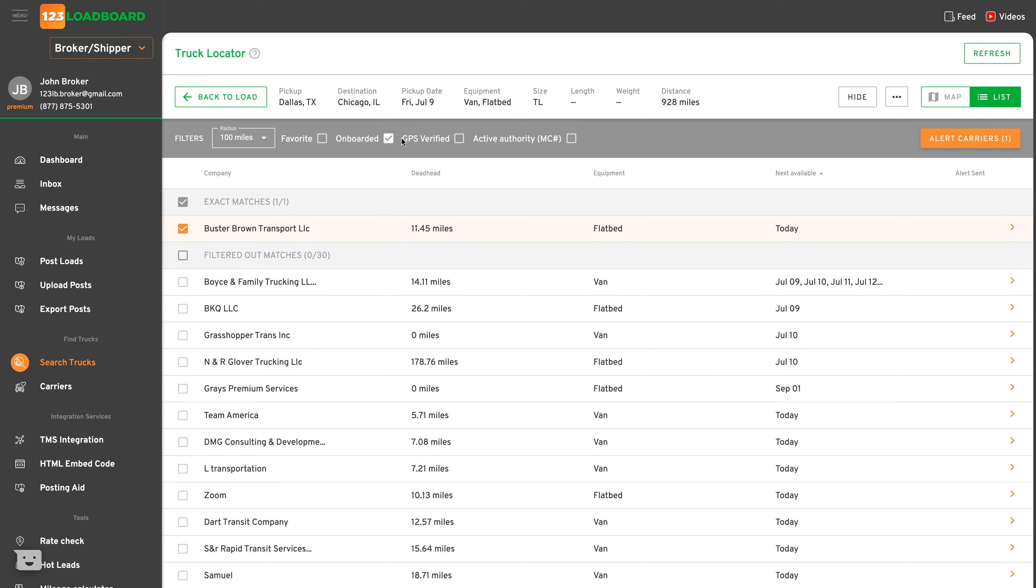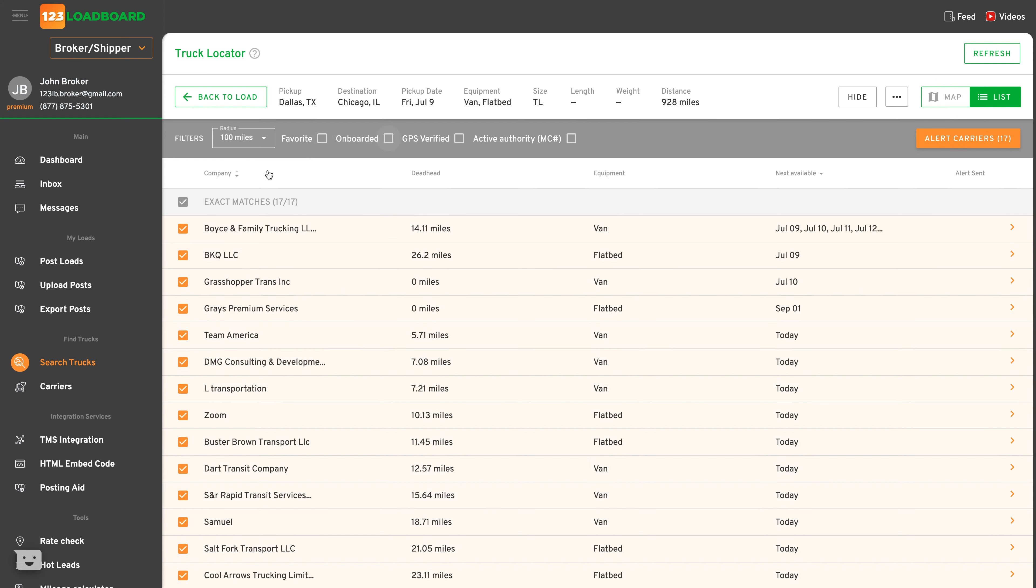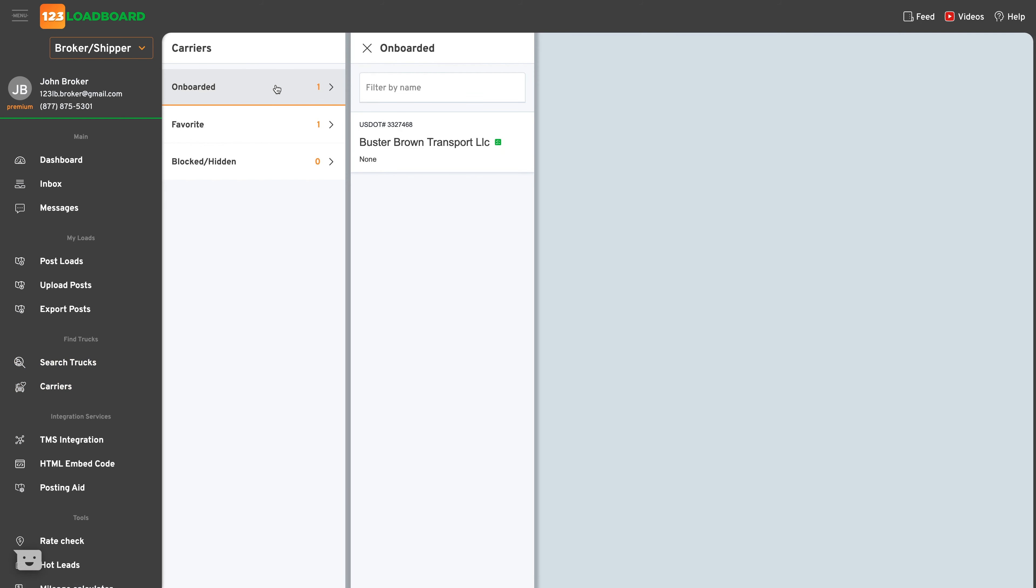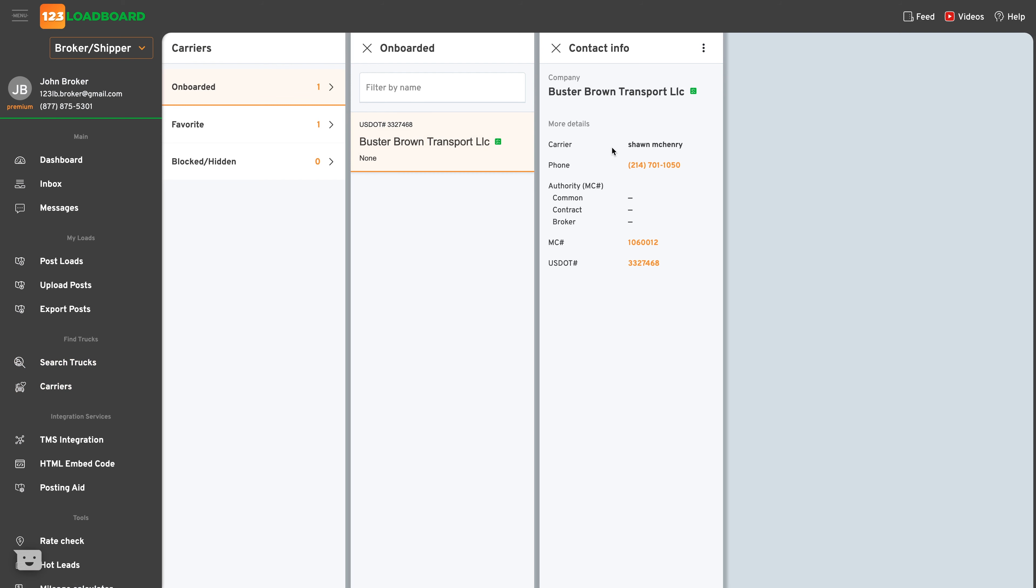Now heading back to the carrier section, we see that we've onboarded a carrier and added one to our favorites. Clicking into a specific section, we see additional details about the carrier including their phone number, should you need to reach out to them directly, and authority related information. Should you need to manage your carriers at any time, click the options icon at the top and apply the changes as needed.